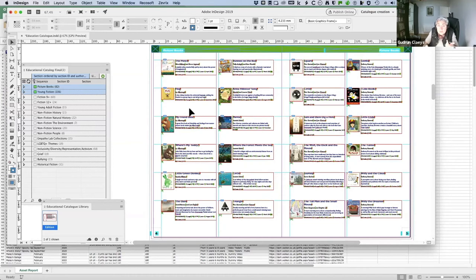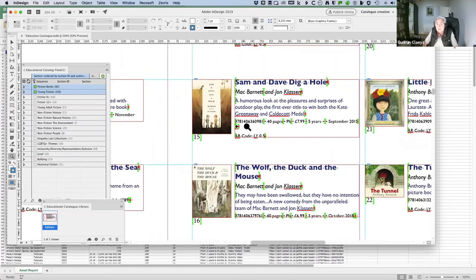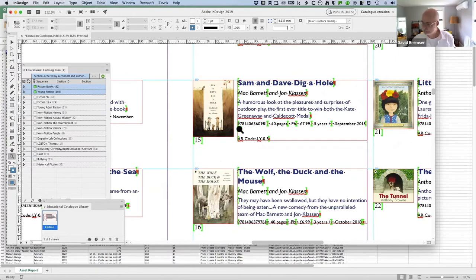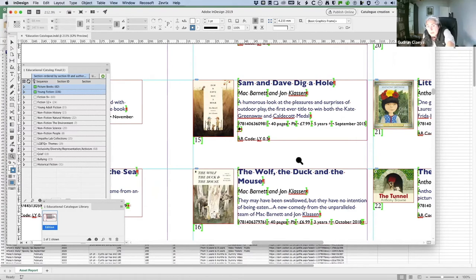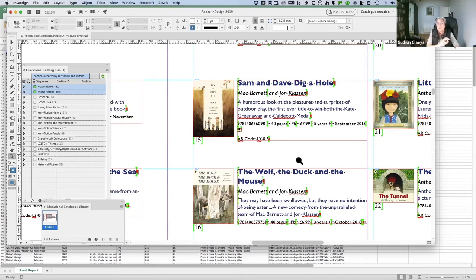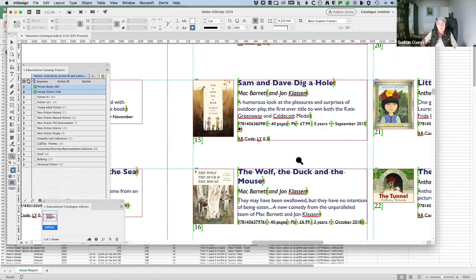On this specific one, you see that square icon, that means that they have an activity sheet. So it's an educational catalog. So they know if I have that little square in there, that there is an activity sheet for that edition in Biblio. So you can do a lot automating-wise.